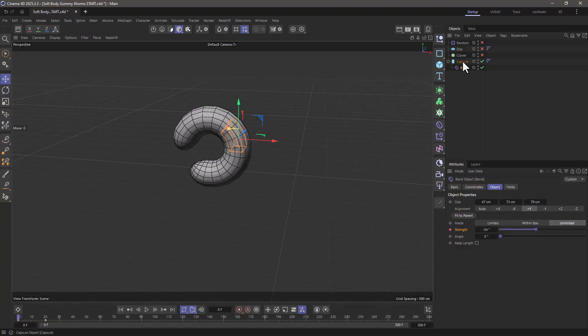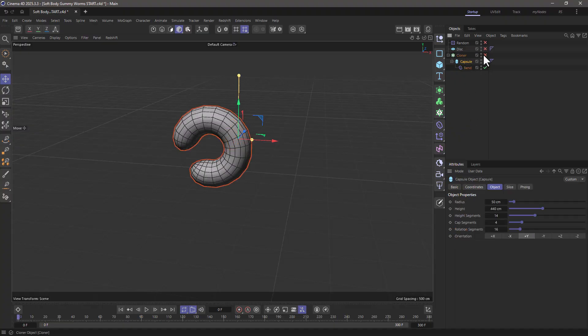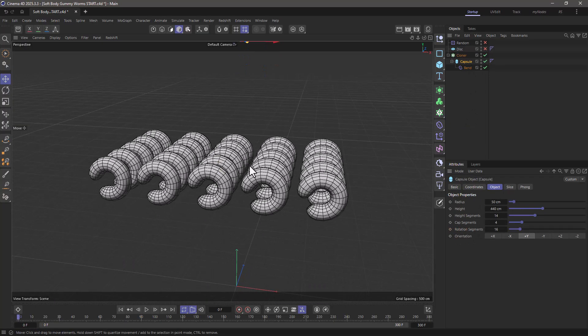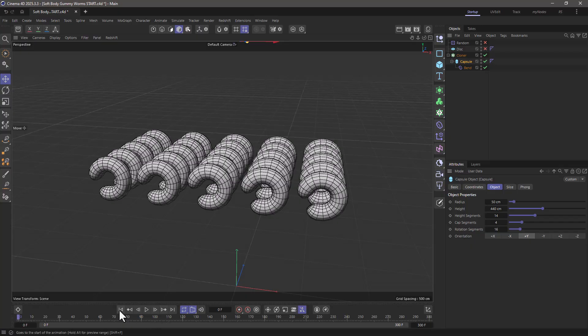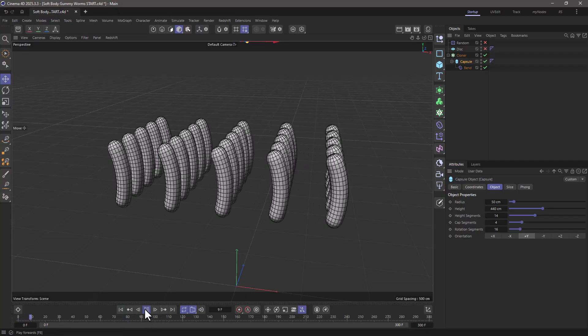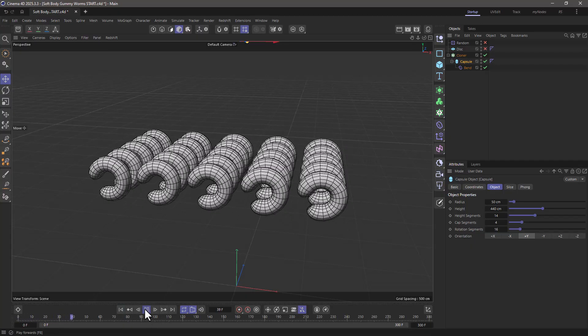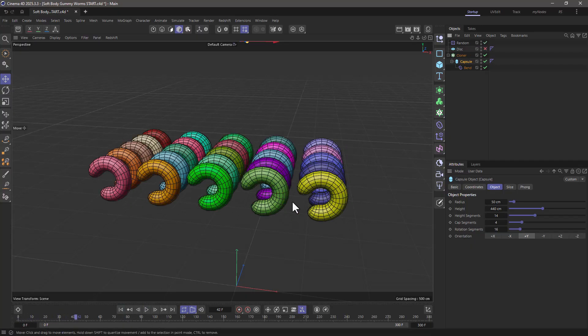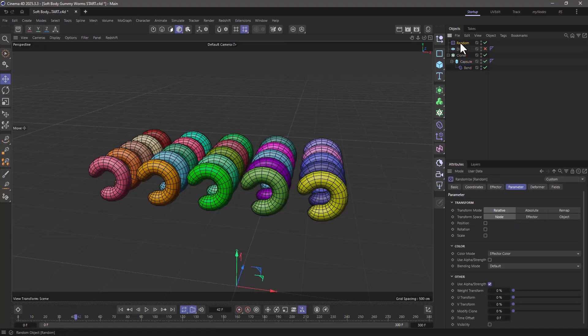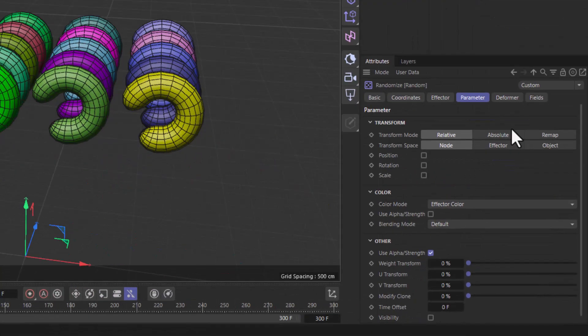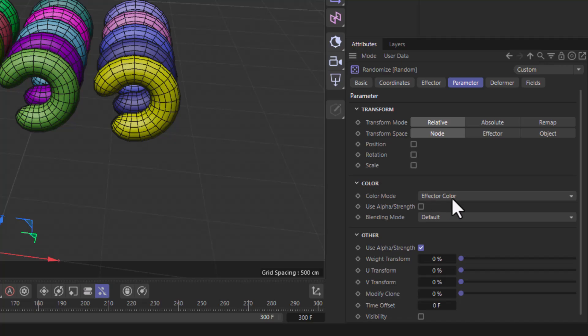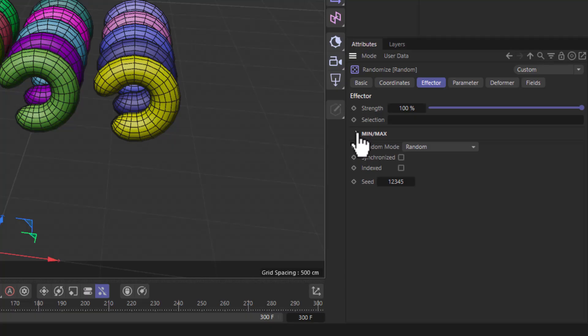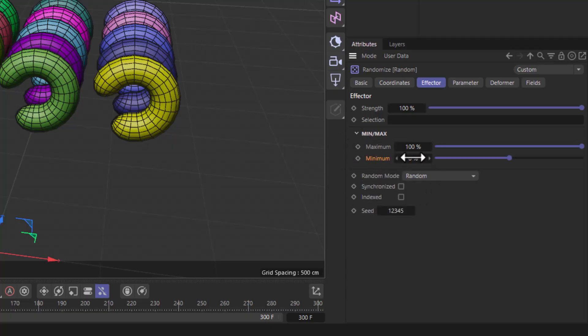Now let's put it under a cloner object, and you will see that now we have a bunch of these. I'm going to turn on my random just so we can get some randomized color, but don't forget that when you add a random effector, set the parameter to be effector color, and in the effector set the minimum in the min max, which is usually folded, to zero, so we don't get negative color values.